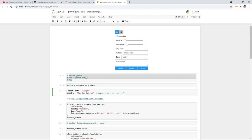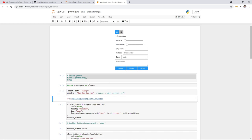Also, padding — I'll show you what this means. Basically you can put some white space to the four corners: upper, right, bottom, and left. So you can define padding for those four corners, which will make it look better.